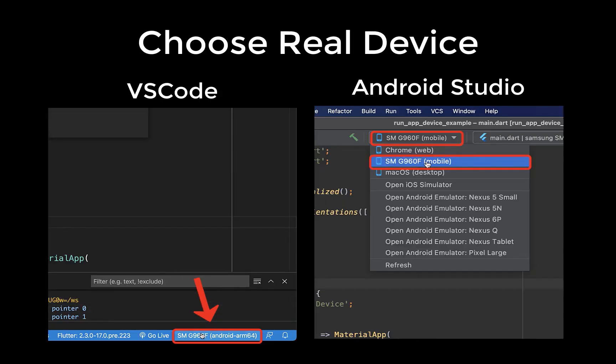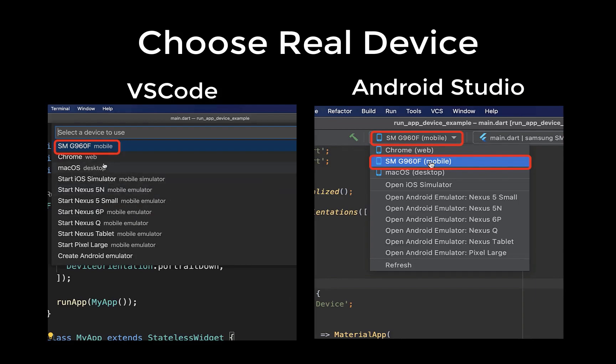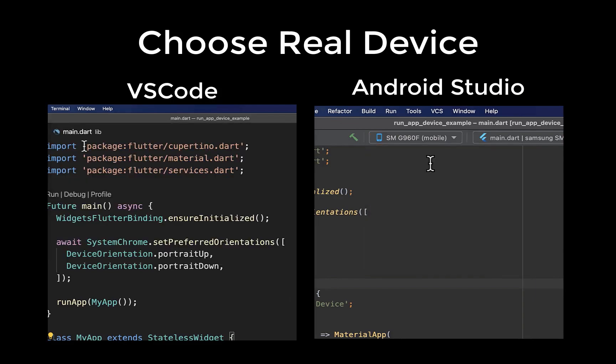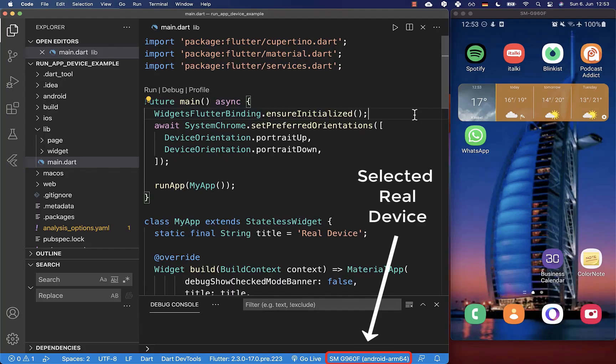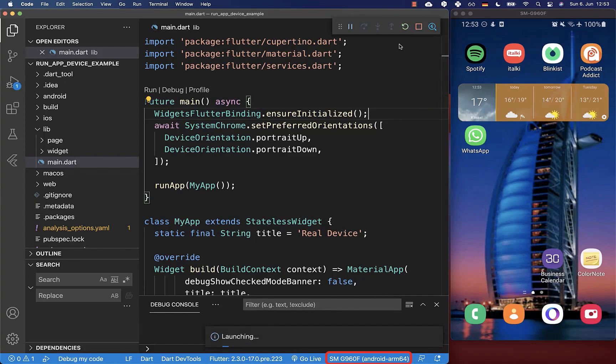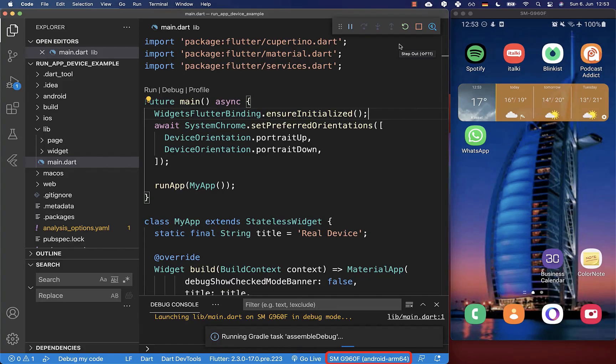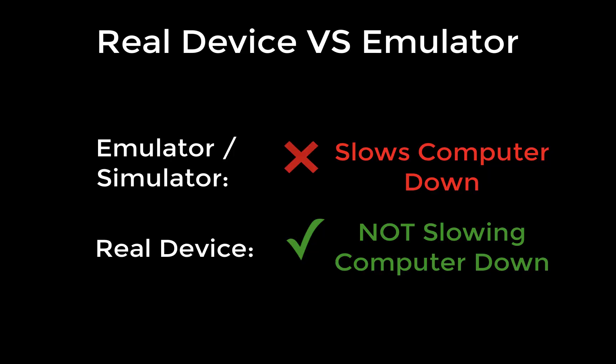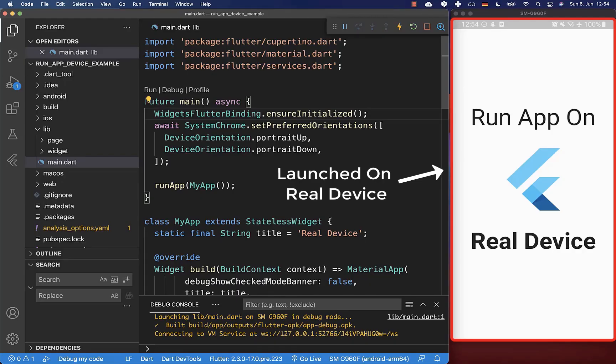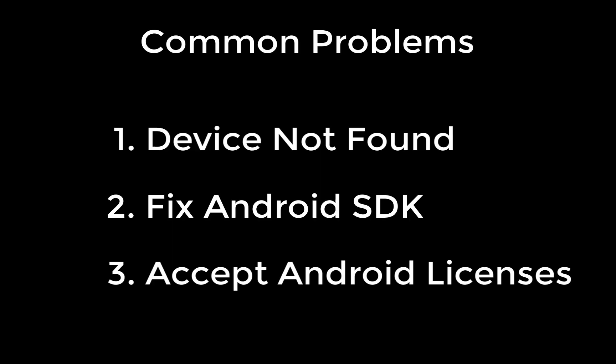Next you can go into your IDE and then you should be able to choose your real device. After you have selected your real physical device, you can click on the run symbol to run your flutter app on your physical device. In general, running a flutter app on a real device is fast since it doesn't slow your computer down. On the other hand, using an emulator or simulator would slow your computer down. And now it should have launched your app on your real device.